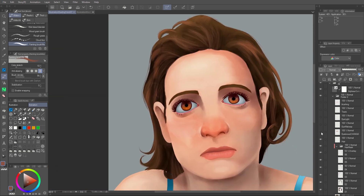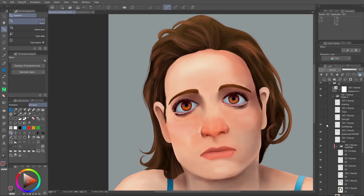I changed the expression of the eyebrows because they didn't convey the sadness I wanted for the character. In another layer, I paint some makeup for the eyes to create a more dramatic effect. I create the white spot of the eyes in a separate layer, and I put more blushing in another layer. This helps create the reddish color that some people get when they cry.